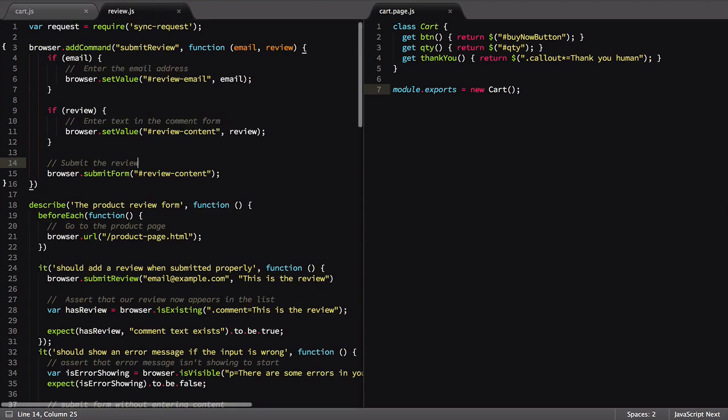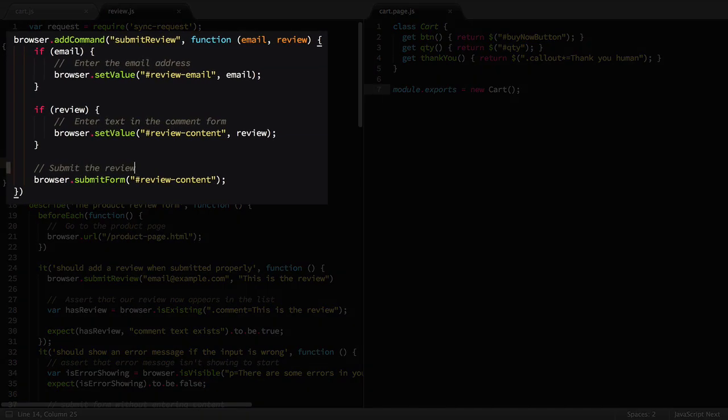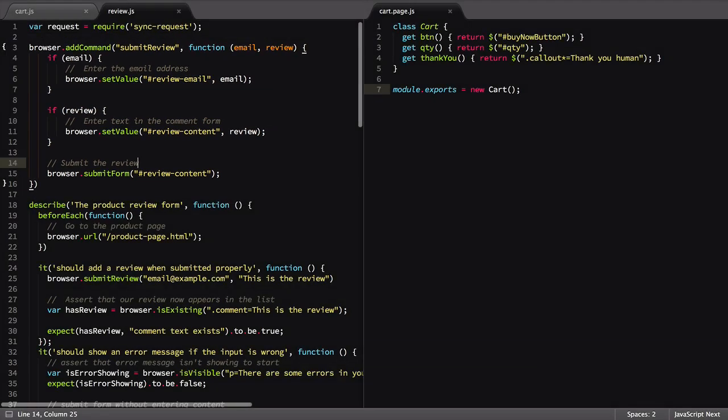In our review.js file, we defined a custom command called submitReview. In it, we set the value on two input fields, then submitted the form. Our page object command will look very familiar.